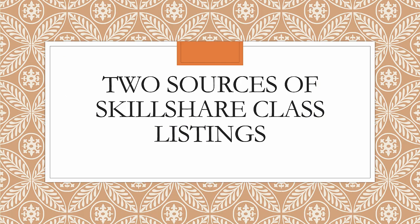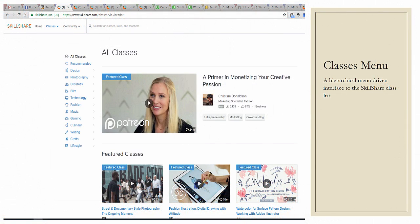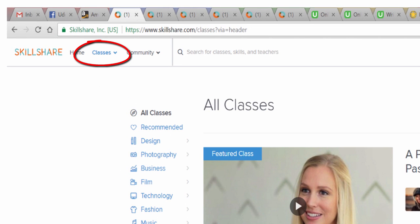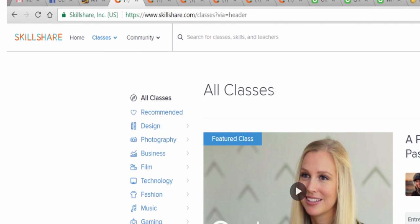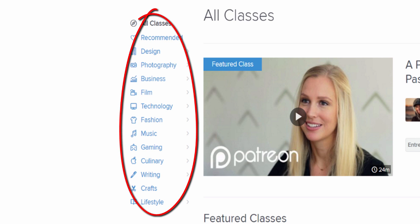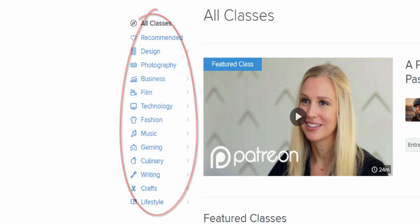There are two sources for listing Skillshare classes when you're looking at things, and they provide results in slightly different ways. The first is the Classes menu option in the upper left of the screen, which is on all of the main Skillshare navigation screens. What it does is pull up the list of class categories — so you have All Classes, and here are the categories: Design, Photography, Business, and so on.